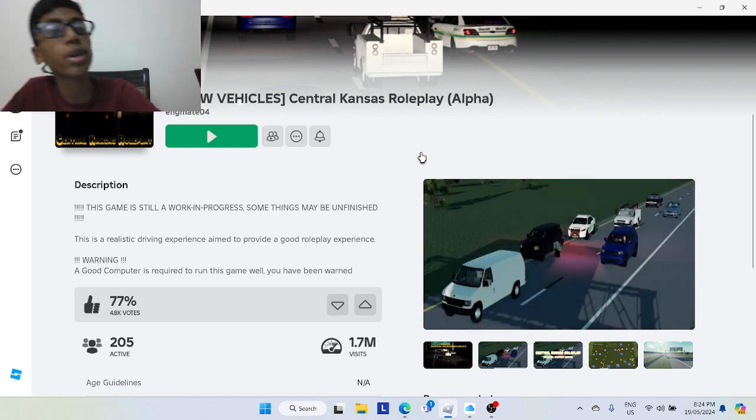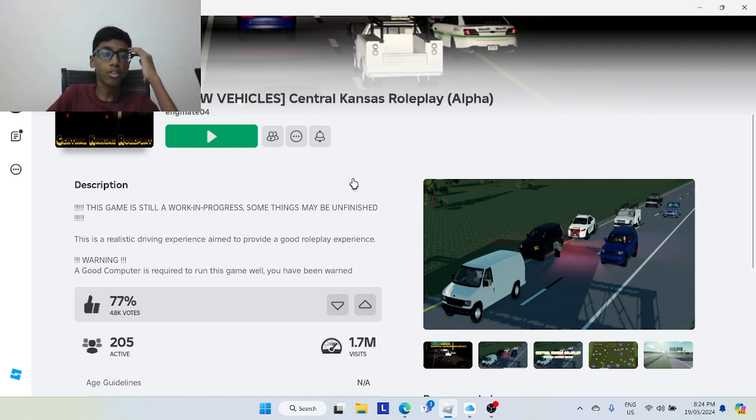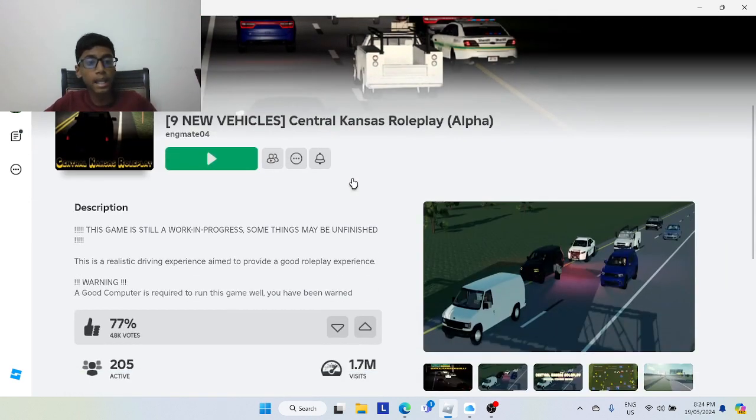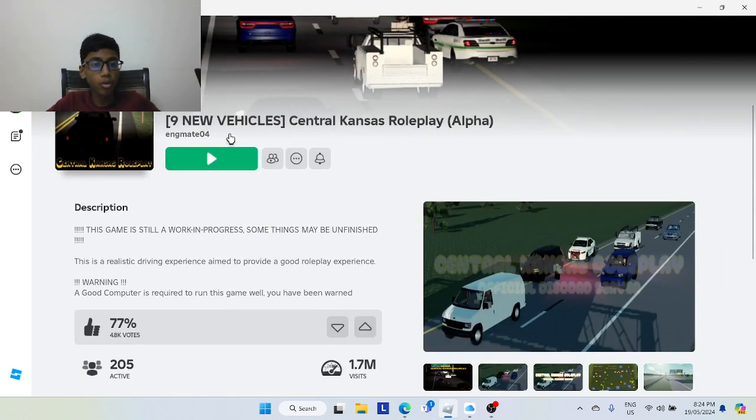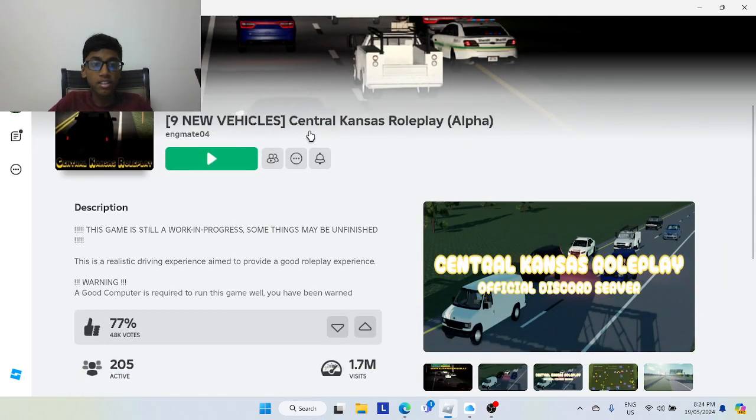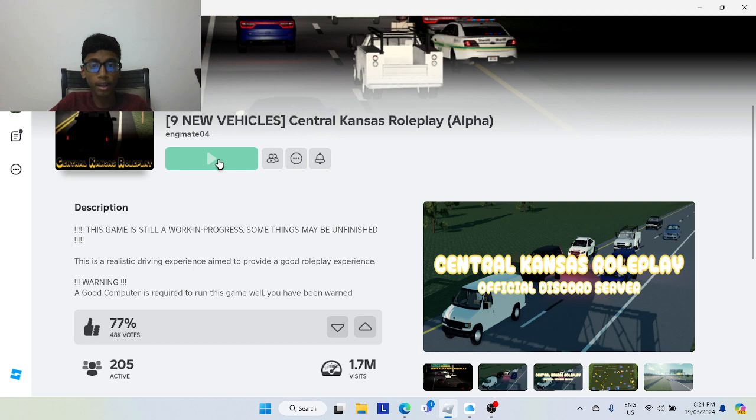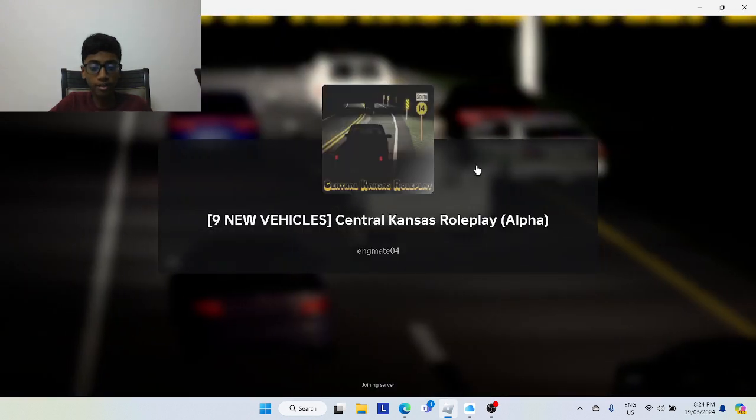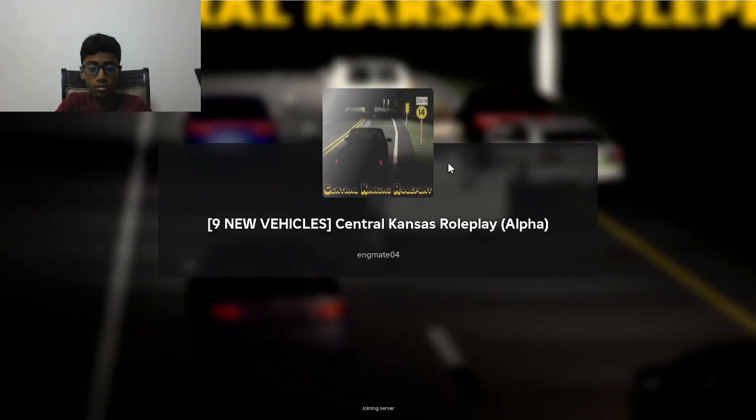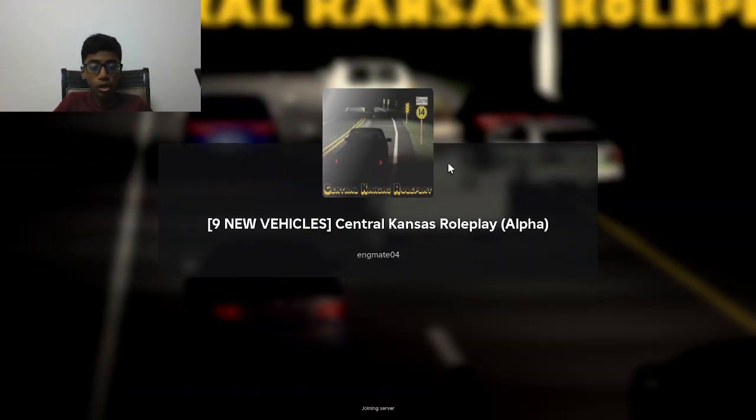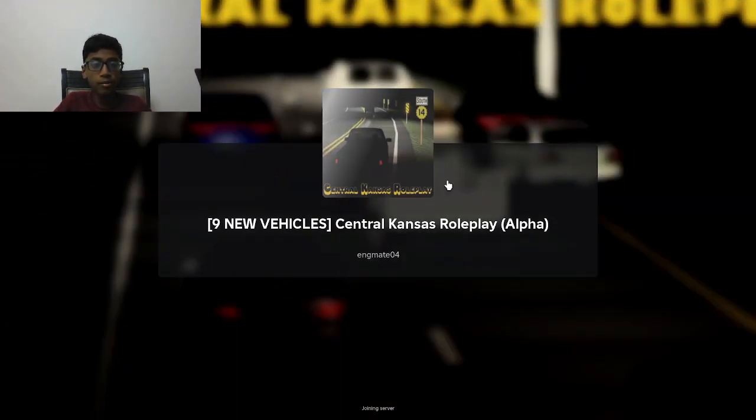So now we are playing a car game called nine new vehicles sent to Kansas Road Play Alpha. I have like three cars but two of them will not work.